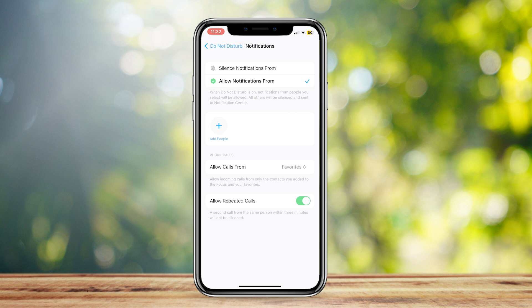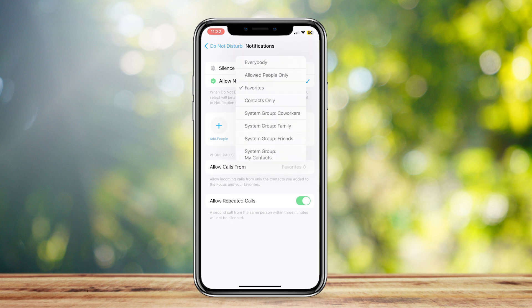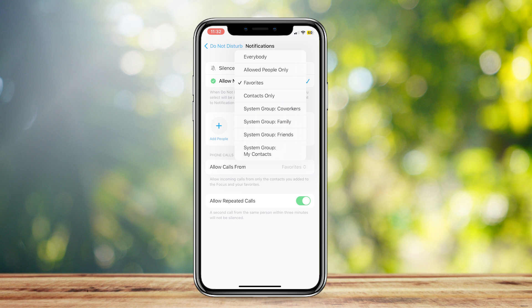Now you can go ahead and go to Phone Calls, and then tap on Allow Calls From. Here, you can choose which group of contacts can call you.